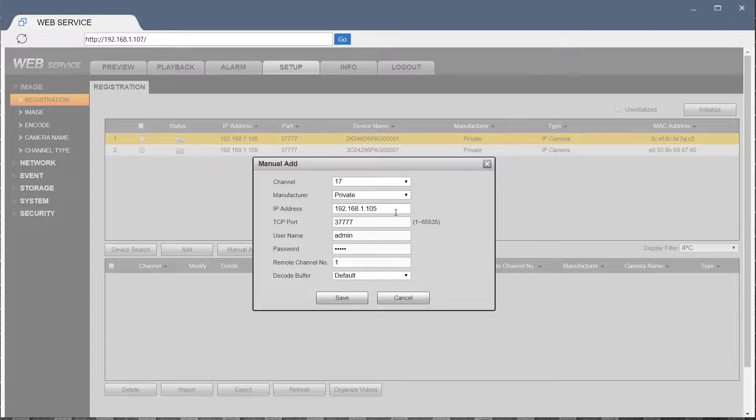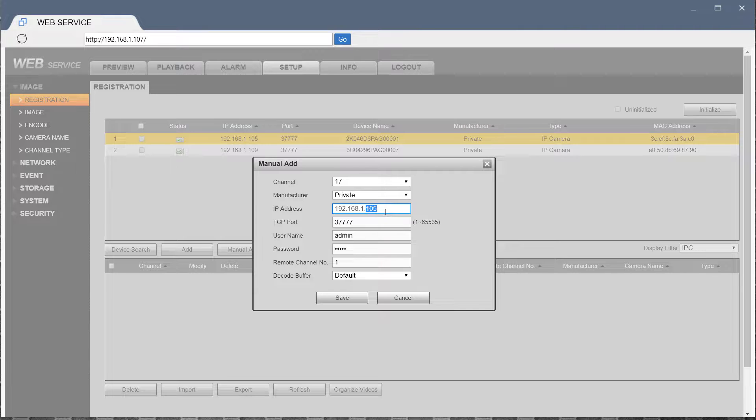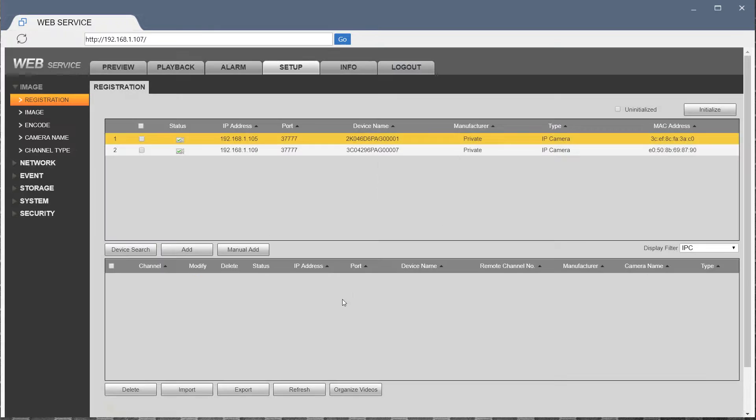Manufacturer Private, if you're using our cameras, and then IP address of the camera. In my case, I want to use the first one there. Port number, username, password, and hit save.